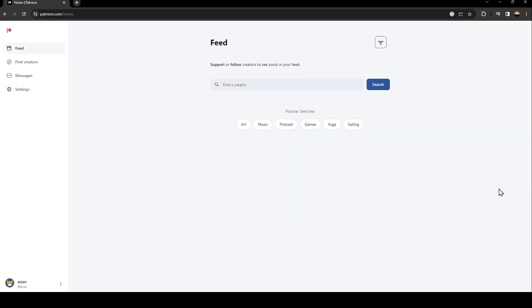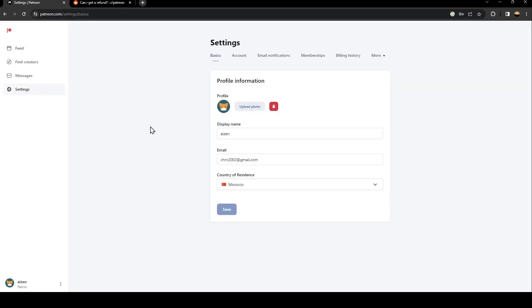As you can see, now we have access to Patreon. So basically, in order to remove your card, just go ahead and click on settings and wait for the settings to load.